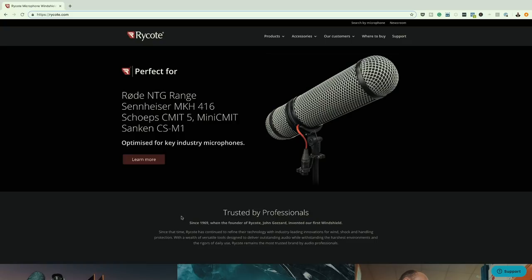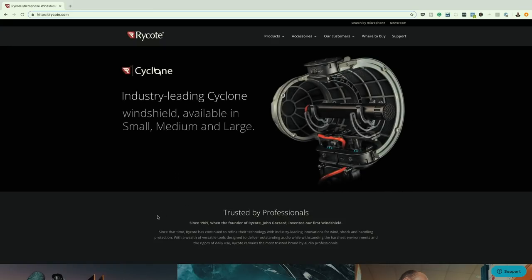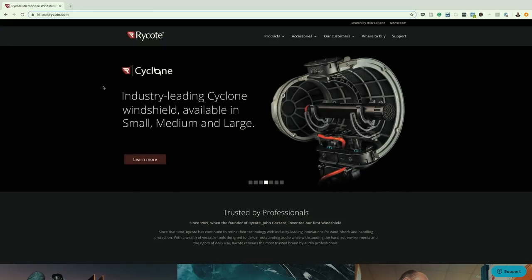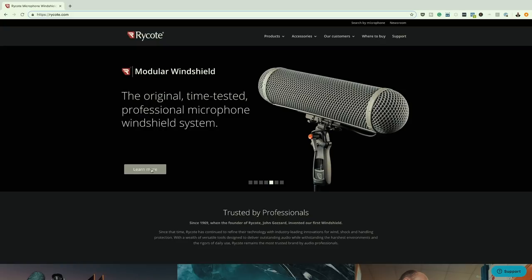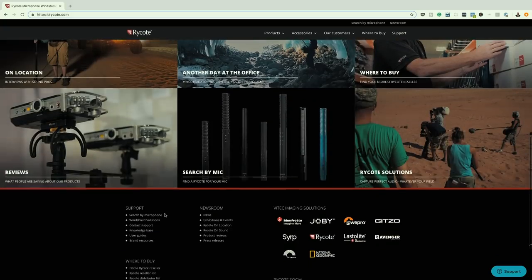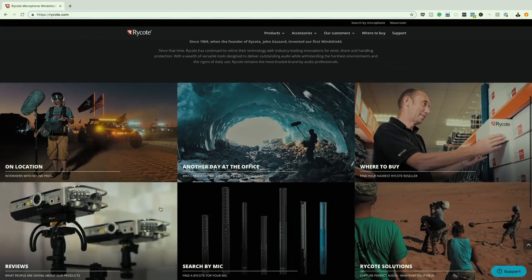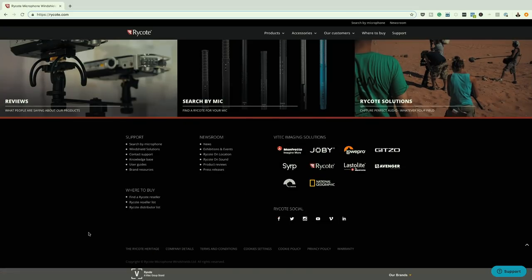The other thing that makes this website look really awesome is the contrast in the colors. As you can see here, we have a dark background and our description text is very easy to read. Our call to action buttons are also very easy to locate. And if we scroll down here, we can see again the use of imagery is fantastic. This is what you may want to be thinking about when you design your website.